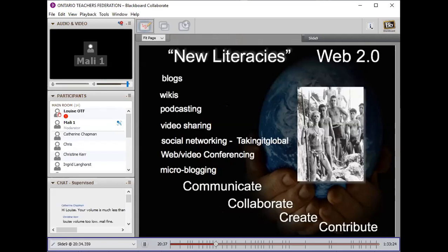When we talk about new literacies, we hear the term Web 2.0 tools all the time — that means anything on the internet that helps you and your students communicate with other people. Five or six years ago it was really difficult to publish online, but now with so many open source and free tools, it's really easy for students and teachers to have their own blogs, collaborate on wikis, share information through podcasting, use video sharing like YouTube, TeacherTube, and Vimeo, social networking like Facebook and MySpace, Taking It Global, web and video conferencing, and microblogging like Twitter.